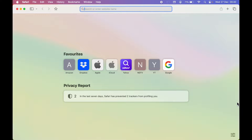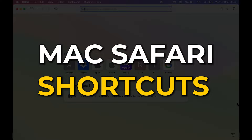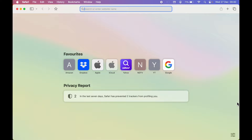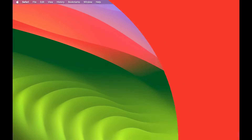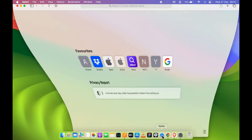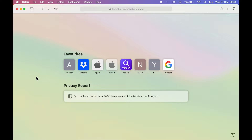If you are using Safari browser on your Mac, then this video is definitely for you. Today I'm going to share some useful shortcuts which you can use in Safari browser in your daily life. All the shortcuts are definitely helpful, so if you are new to the channel, don't forget to subscribe. Let's start the video.